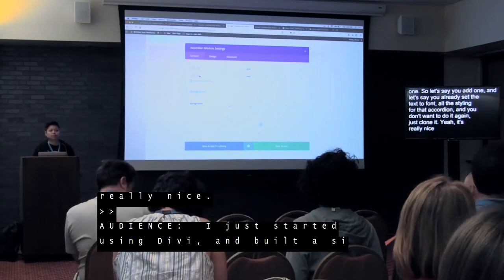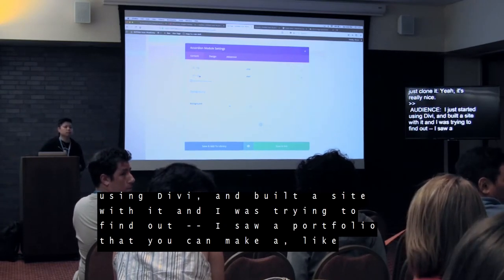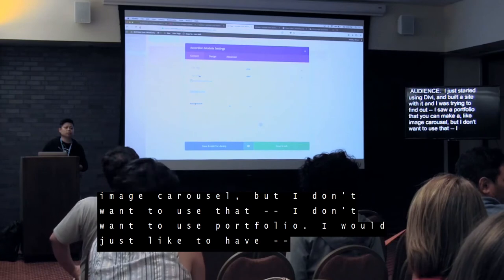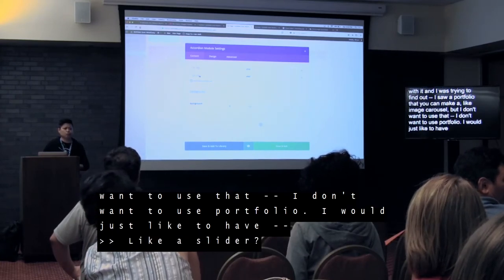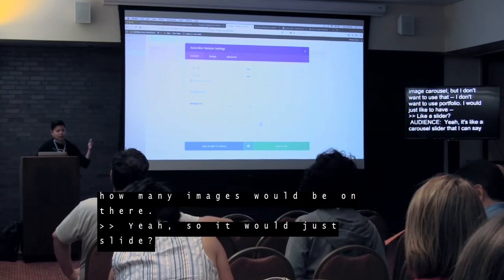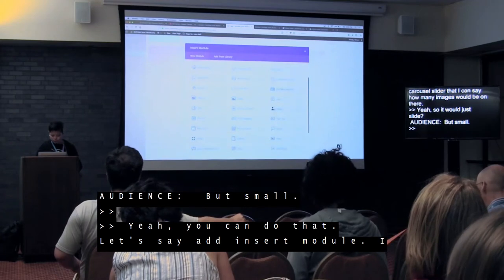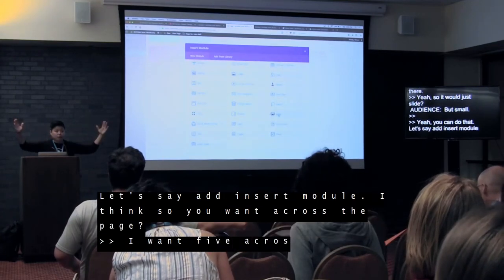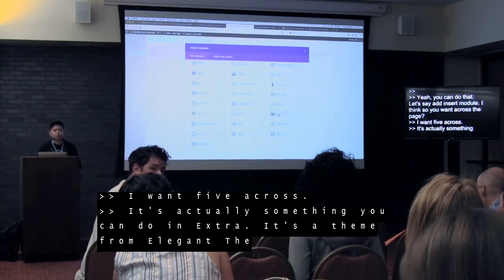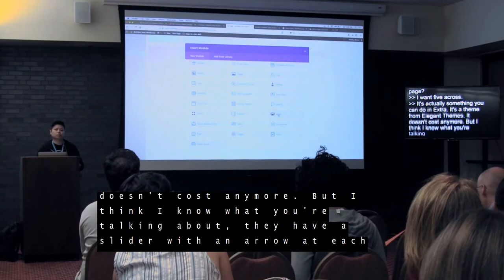Question: I just started using Divi and I saw in the Portfolio section you can make an image carousel, but I don't want to use Portfolio — I'd just like a carousel slider where I can set how many images appear, like five across. You could do that — let's say you add an insert module. Actually, that specific carousel functionality is something you can do in Extra, which is a theme from Elegant Themes — it doesn't cost more. Extra has a slider with a couple of pictures with an arrow at each side, like a carousel scroll.